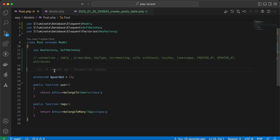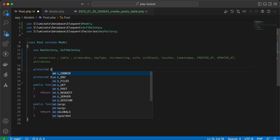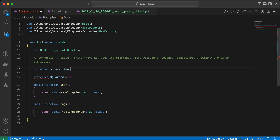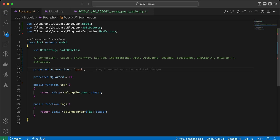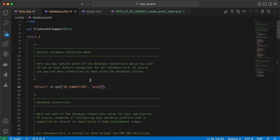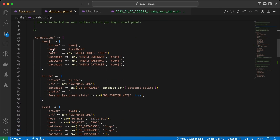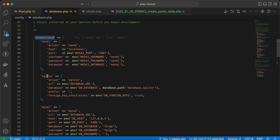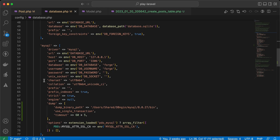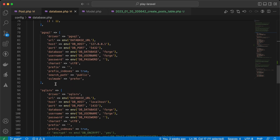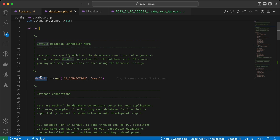Here is the `connection` property. It's defined as a protected variable and it's used for changing the database connection of a specific model. For example, for some reasons this Post model will use Postgres for its operations. This connection value must be one of the keys under the connections array inside the database configuration file — maybe SQLite, maybe Neo4j, maybe MySQL, or Postgres. By default, Laravel uses the default value inside the database.php file.